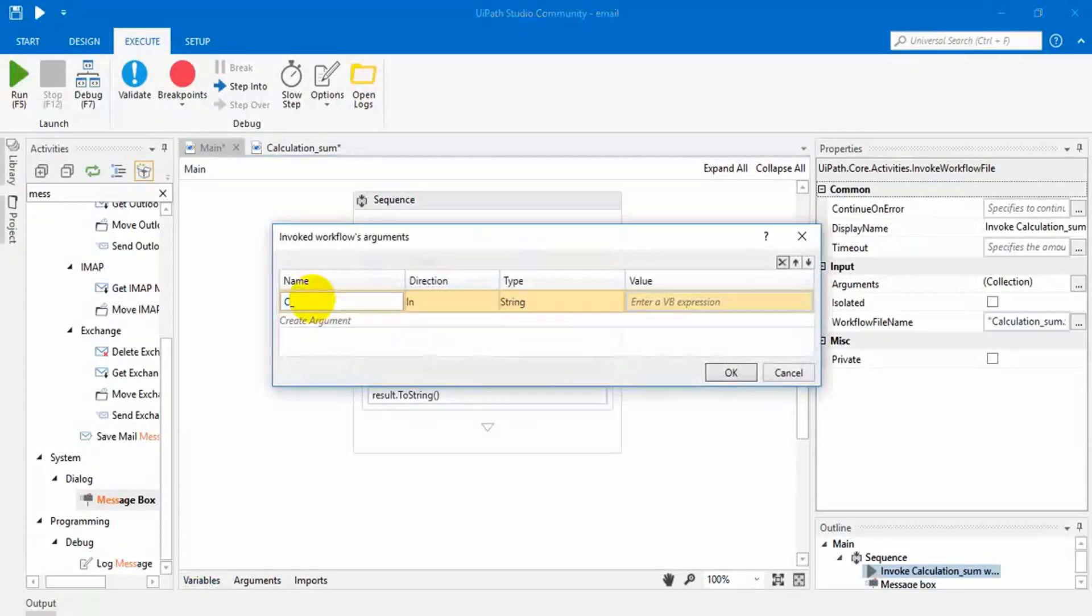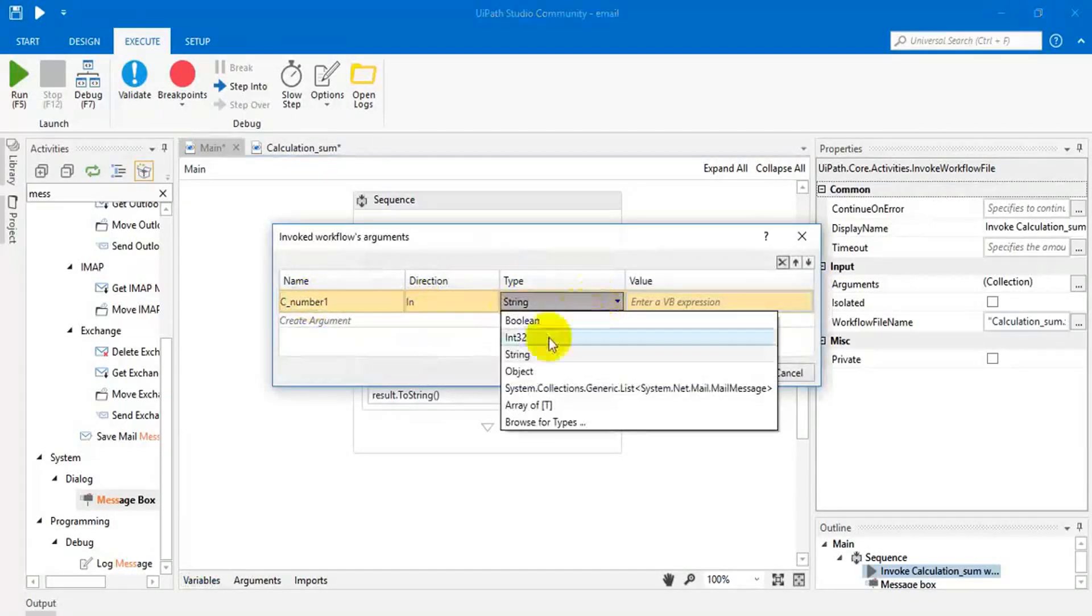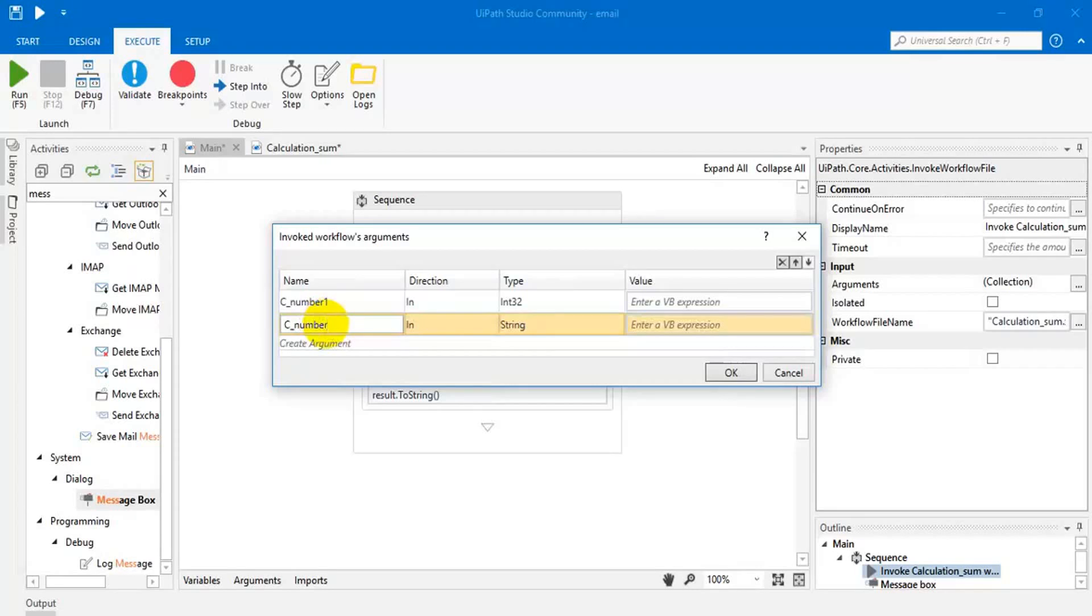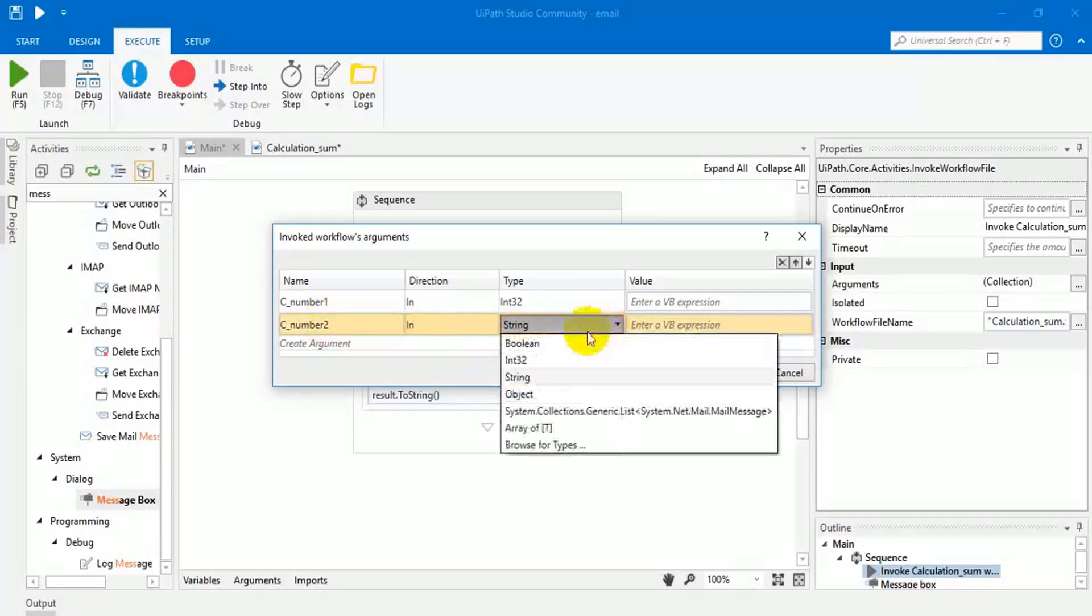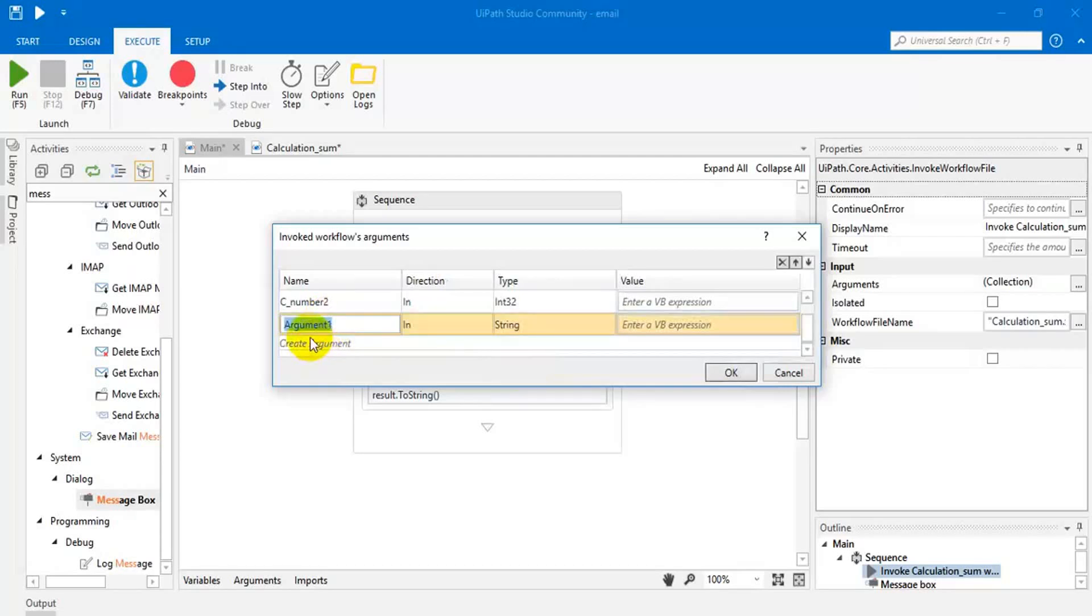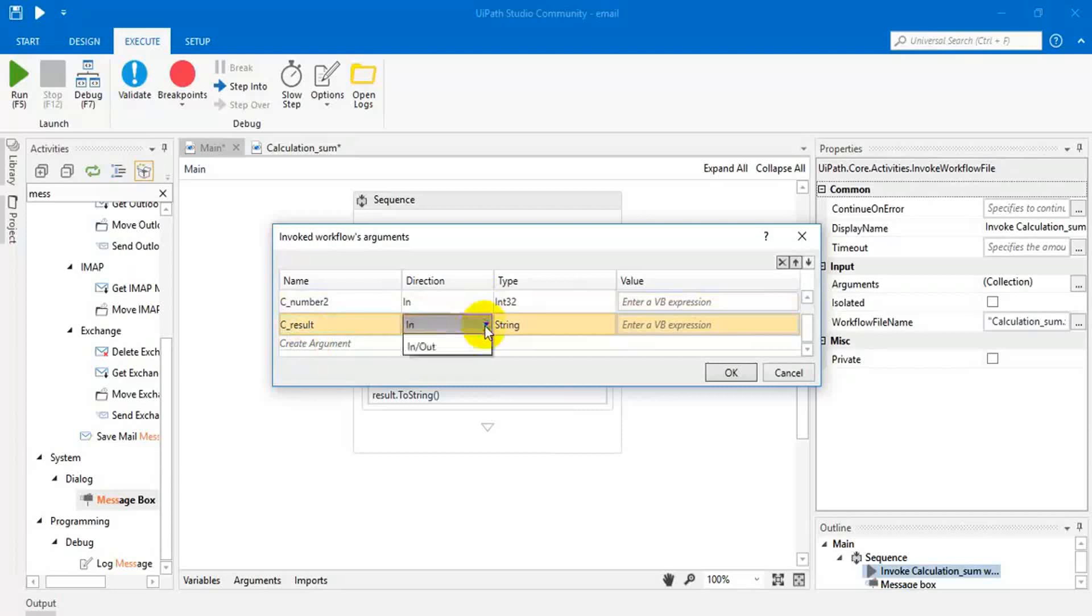C underscore number one, that should be in. Then C underscore number two, that also in argument with an integer. Then C underscore result, that should be output, output, what we need.